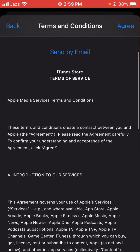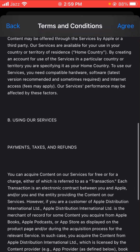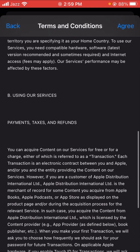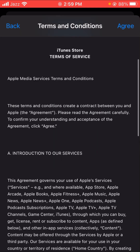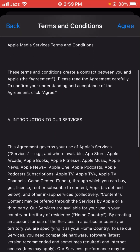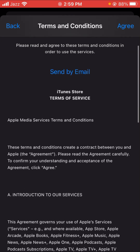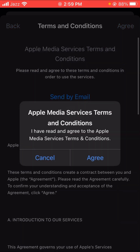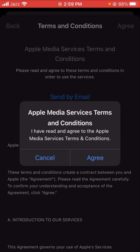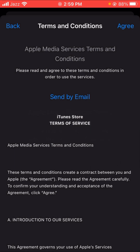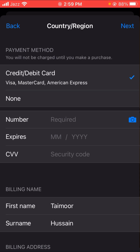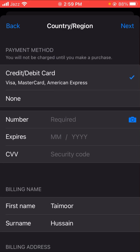After that, you will see some instructions. You have to read these instructions first, and if you agree, tap on the 'Agree' option, and then tap on 'Agree' again to confirm.